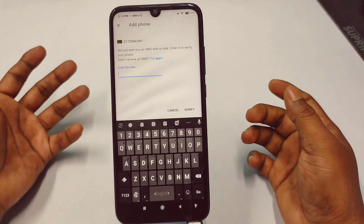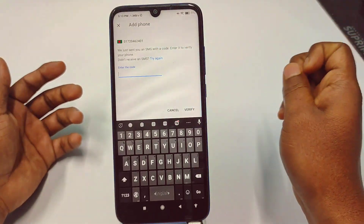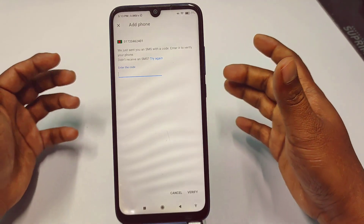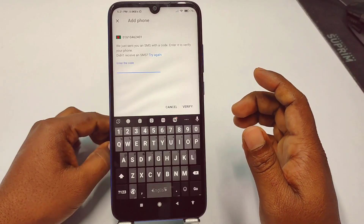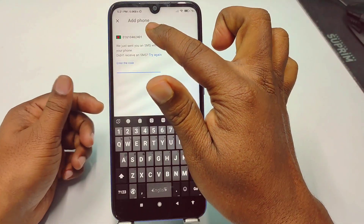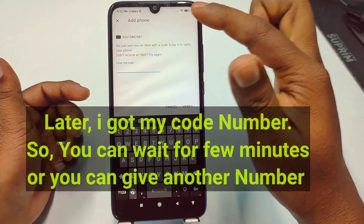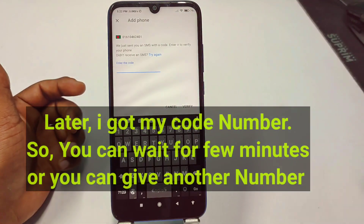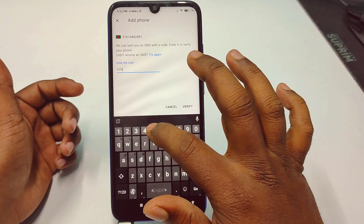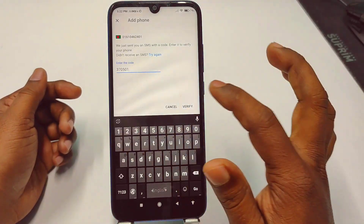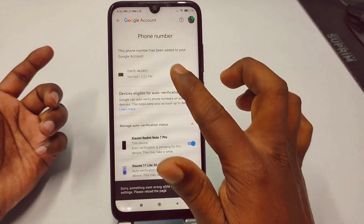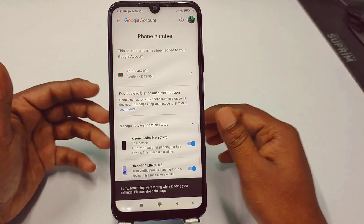After entering your number, click 'Next' and then 'Get Code.' It will say 'We just sent you an SMS with a code — enter it to verify your phone number.' Wait a few seconds to receive the code. There can sometimes be a delay, so if needed, try a different number. Once you receive your code — mine was 370501 — enter it and click 'Verify.'